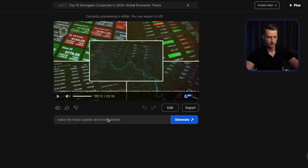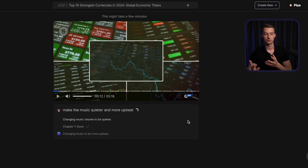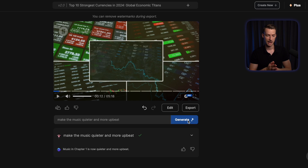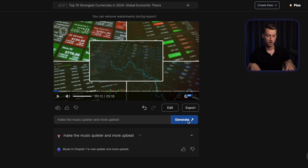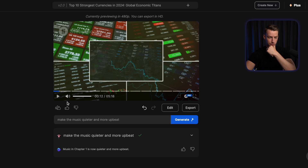I'm going to click on generate and now it's going to analyze the change that I requested and it's going to be able to make changes to the video just by doing that. Now as you can see, music in chapter one is quieter and more upbeat. Let's listen to it again.